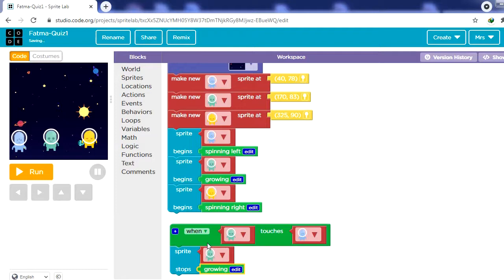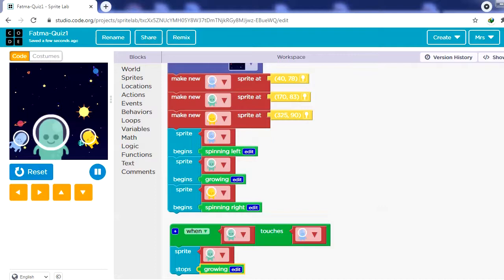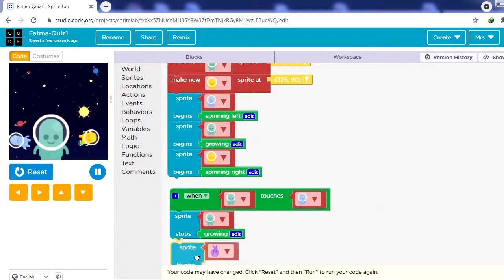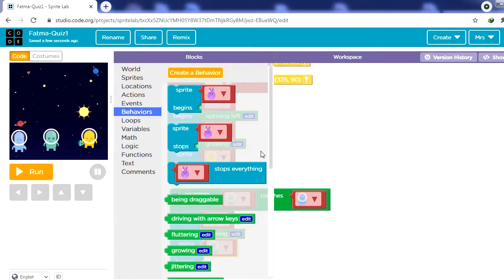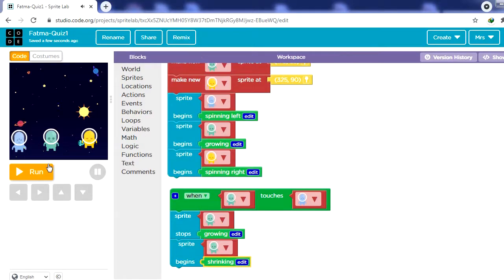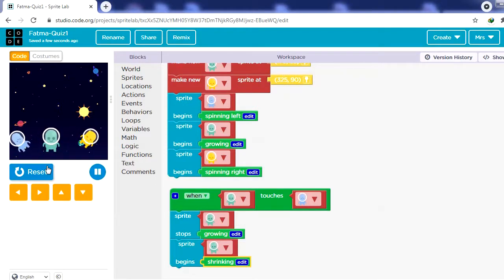When the green alien touches the blue one he will stop growing. Now I need him to start shrinking, so again from Behaviors select 'sprite begins', then select the green alien, and choose shrinking as the behavior. Click Run — he will be growing, then stop growing, then start shrinking when he touches the blue alien.